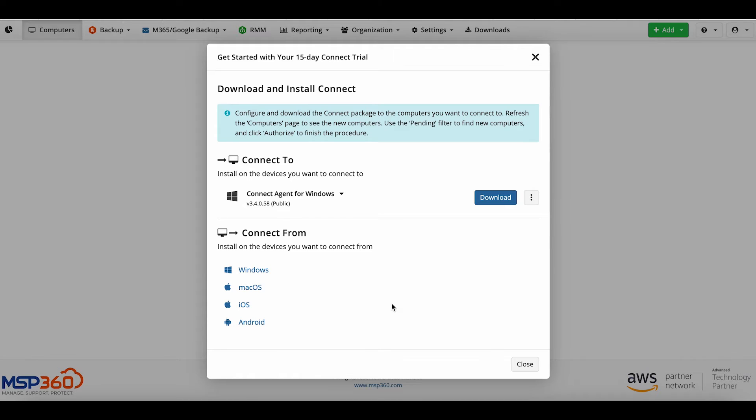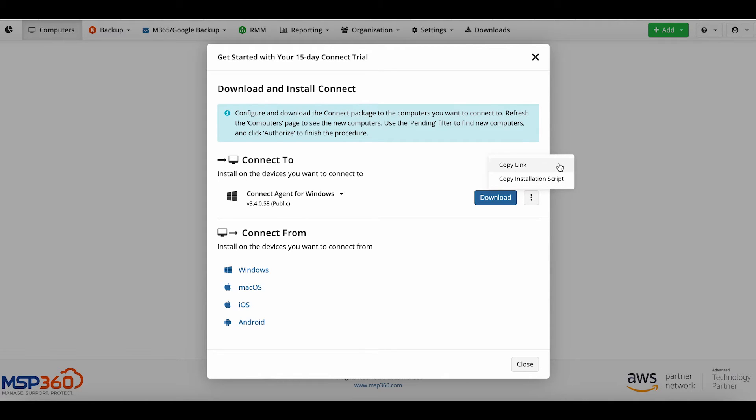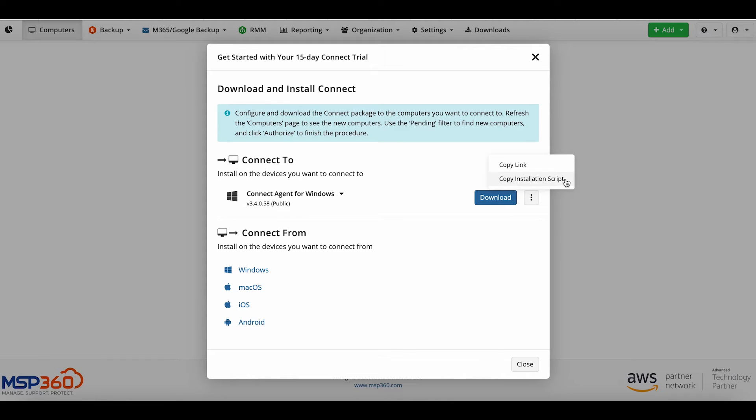To install MSP360 Connect on the computers you want to connect to, click on the three dots in the Connect To section. Two options will appear. Copy Link: by sharing this link, you can install Connect on all the computers you want to connect to. Copy Installation Script: this option is used mostly for bulk installation, for instance, with an RMM solution.